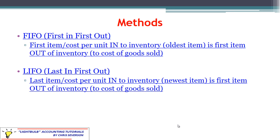Now we'll briefly talk about these methods — we go into more detail in part two of this course. Part one is about giving you an overview and basic examples. With FIFO (first in, first out), the first cost per unit into inventory — the oldest item — is the first one we pull out to cost of goods sold. We could be talking about physical flow or cost flow, and they don't have to match. With cost flow, the first cost per unit we bought is the first one we use in the journal entry, debiting cost of goods sold and crediting inventory, using the oldest cost still available.